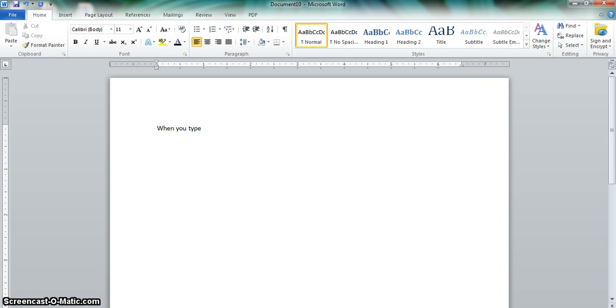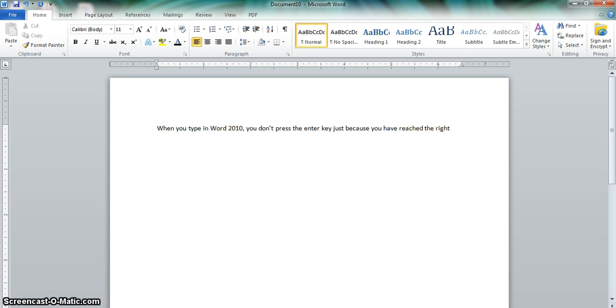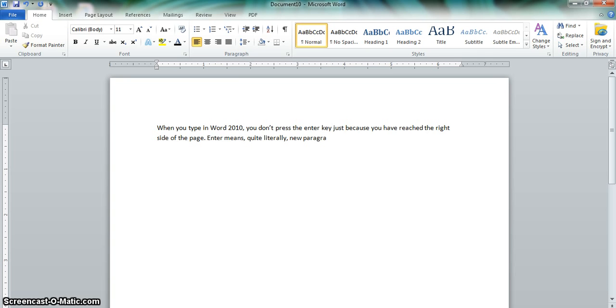When you type in Word 2010, you don't press the Enter key just because you have reached the right side of the page. Enter means, quite literally, new paragraph. It does not mean new line.